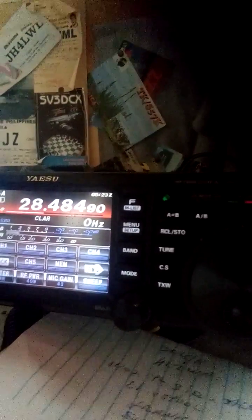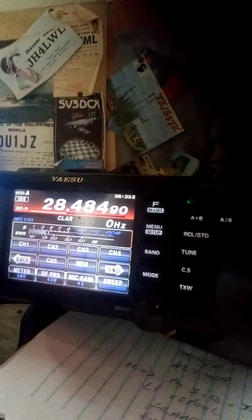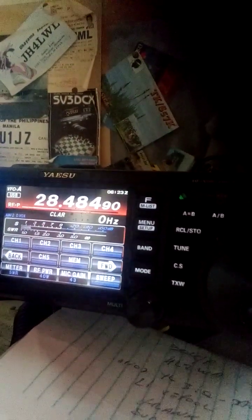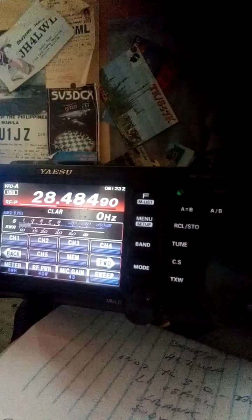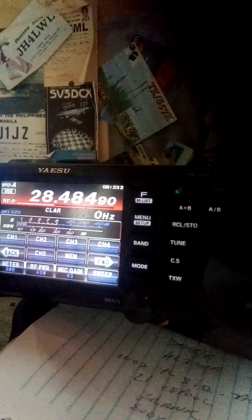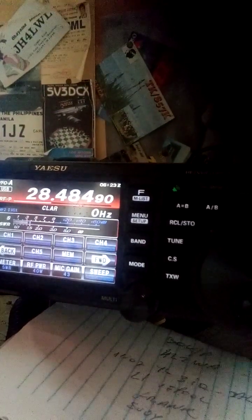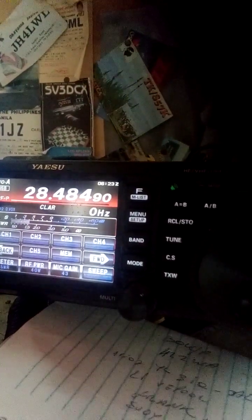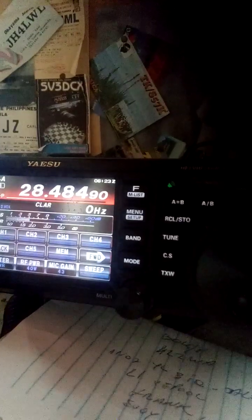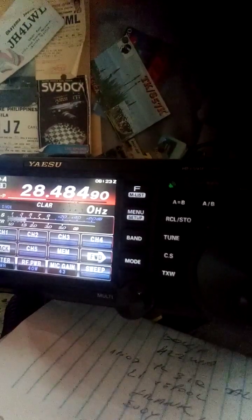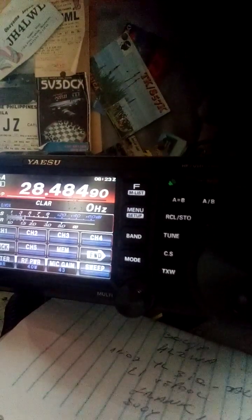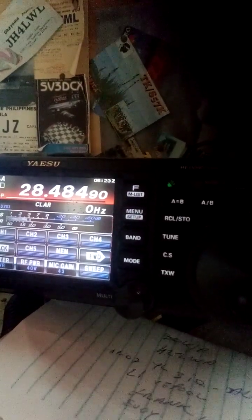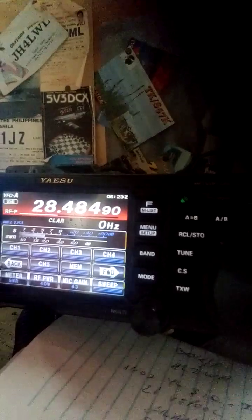Good evening, Papa Yankee 1 Alpha X-Ray. Five nine, five six. Five five six. Five five six. Mi nombre es Flavio, Flavio.